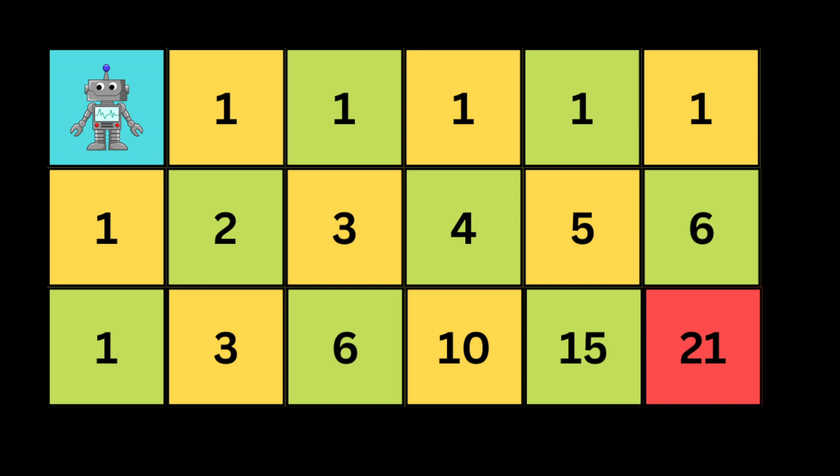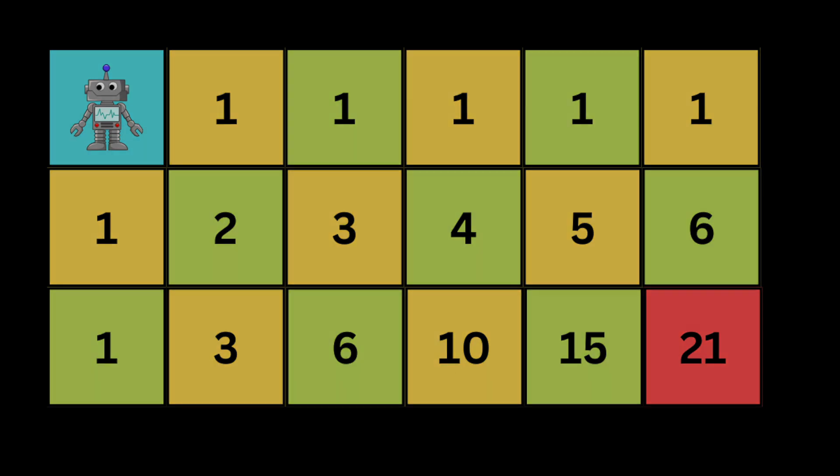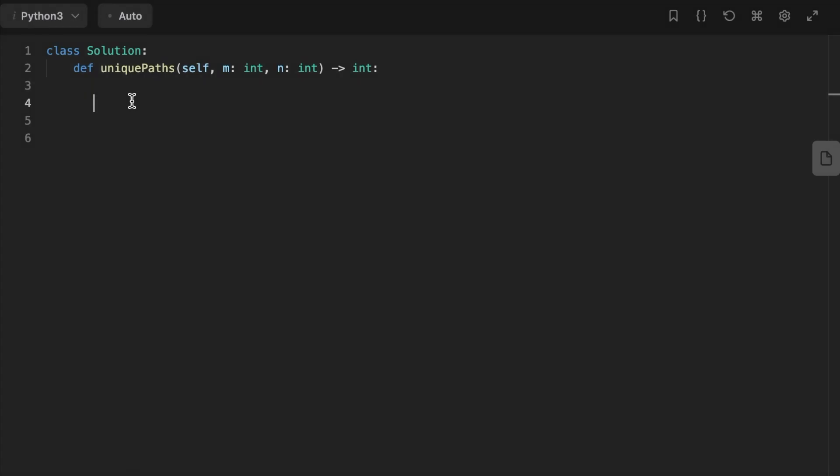Now that we understand this, we can fill out the rest of the matrix — each cell is simply the number from the square above plus the number from the square to the left. Filling out the entire DP matrix for a 3-row by 6-column grid, you can see that to reach the last square you need 21 paths.